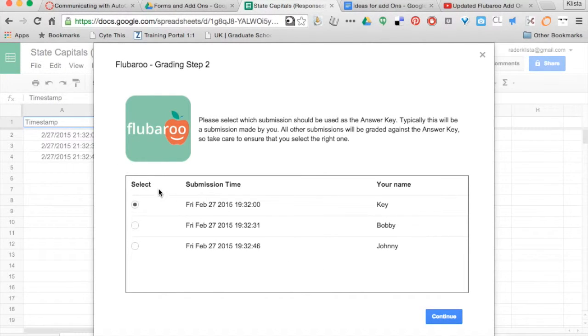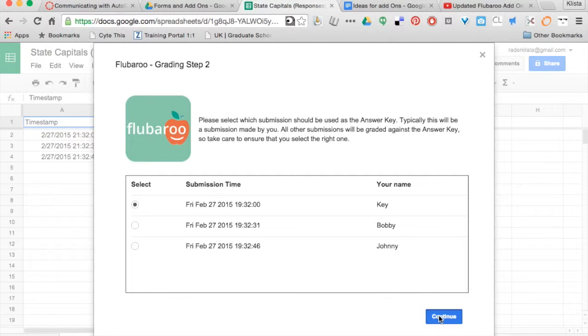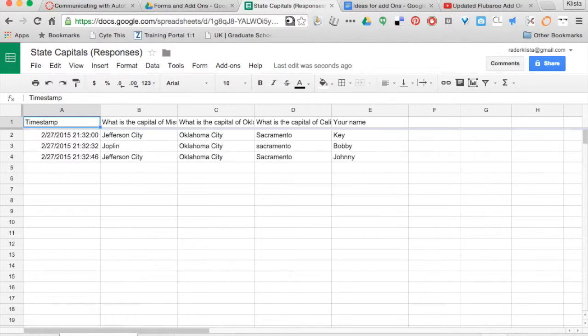This is the same as before. It's saying that key is going to be my answer key. When I filled out my form the first time, instead of putting my name, I said my name was 'key,' and it's just going to regrade my assignment.